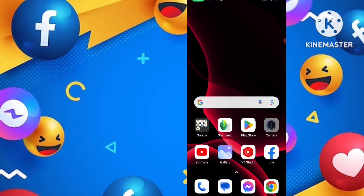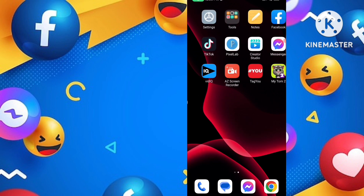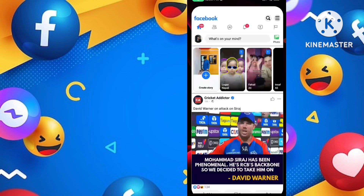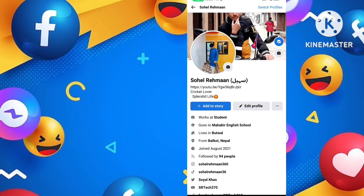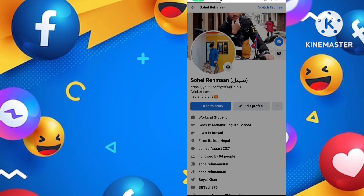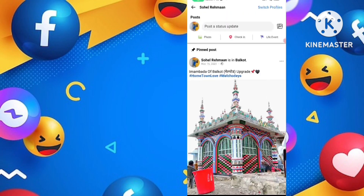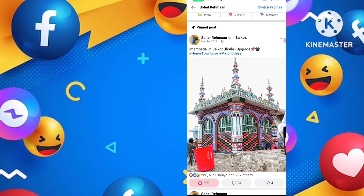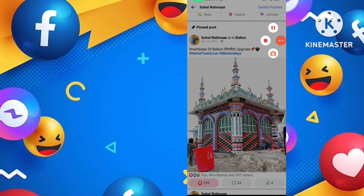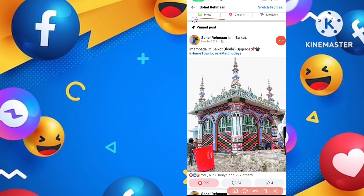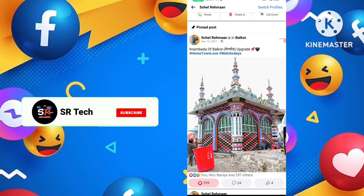Friends, if you want to pin any post or photo in your Facebook profile, let me show you how. I've opened my Facebook profile in Facebook Lite — this is my profile, Sohal Rahman. If I scroll down, you can see the number one post is a pinned post. I have already pinned this post in my Facebook profile.